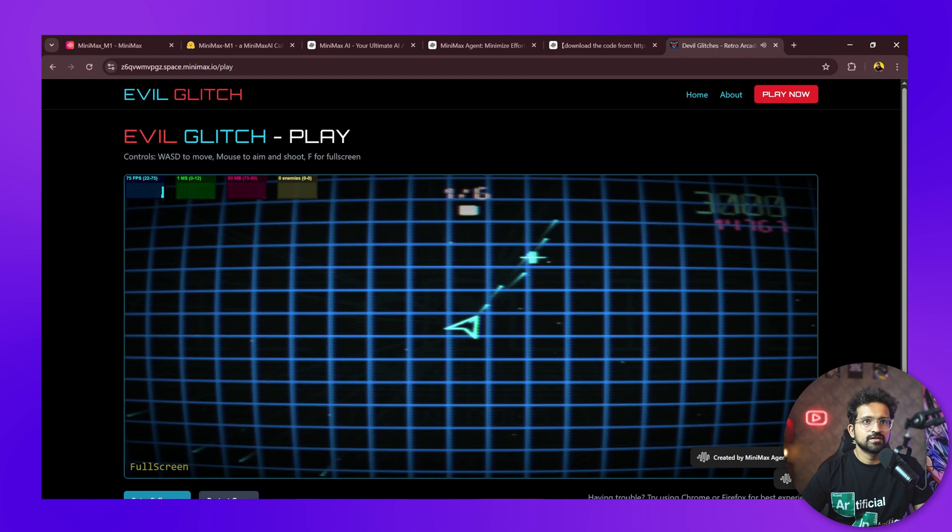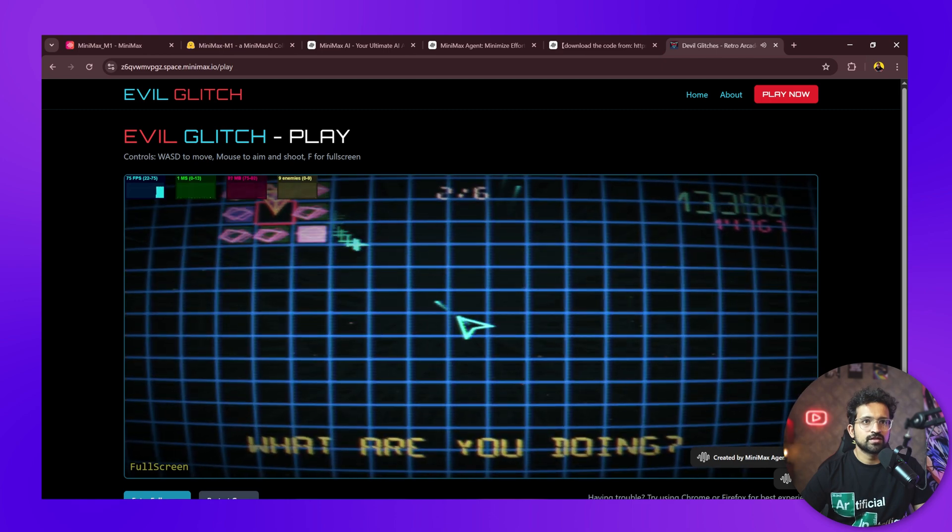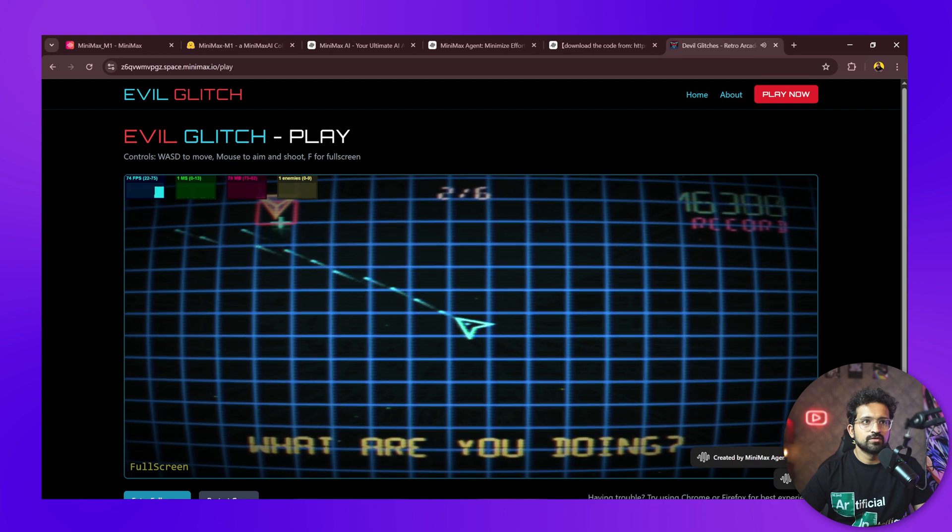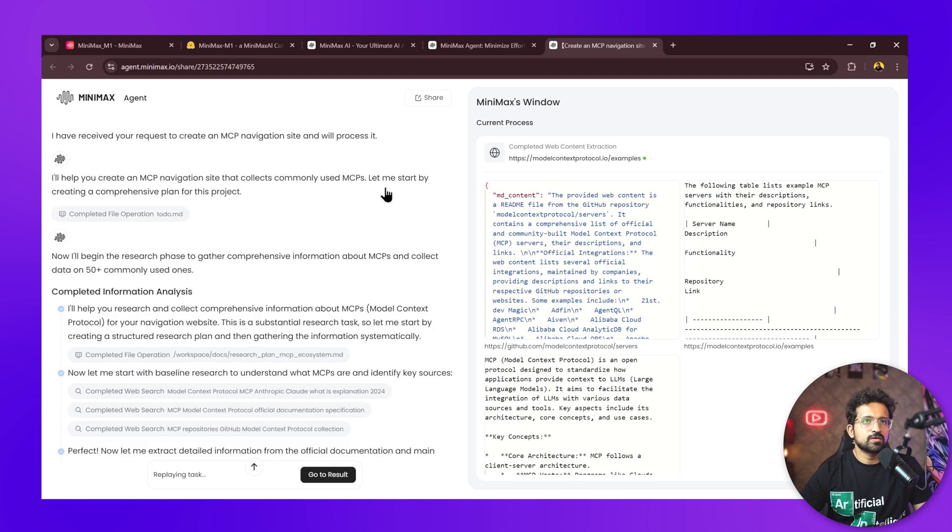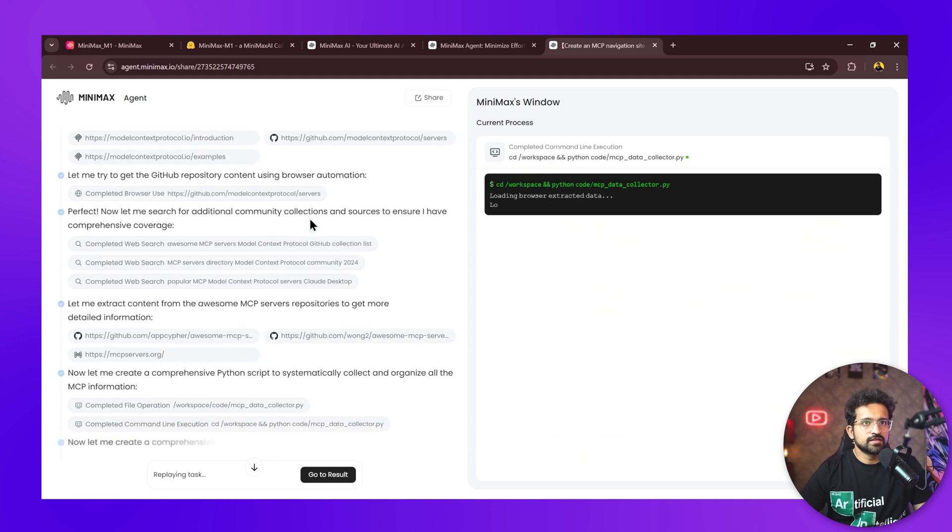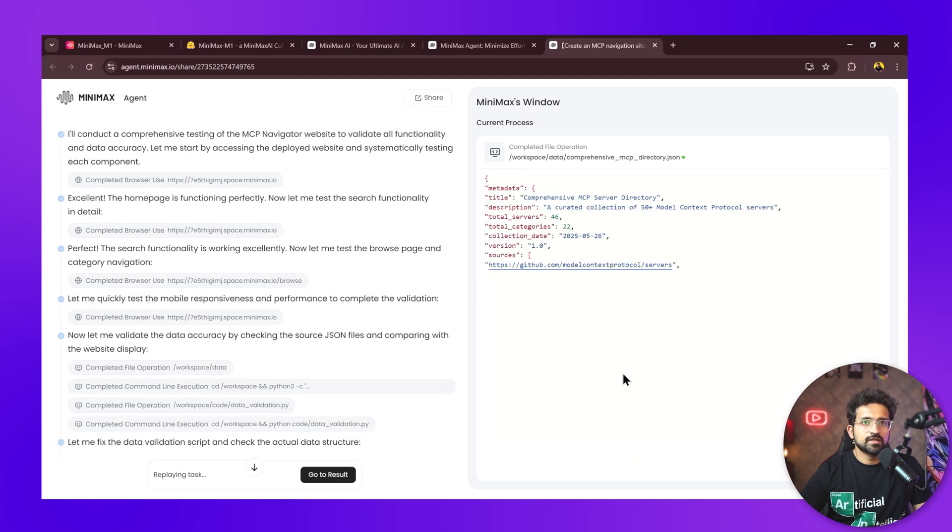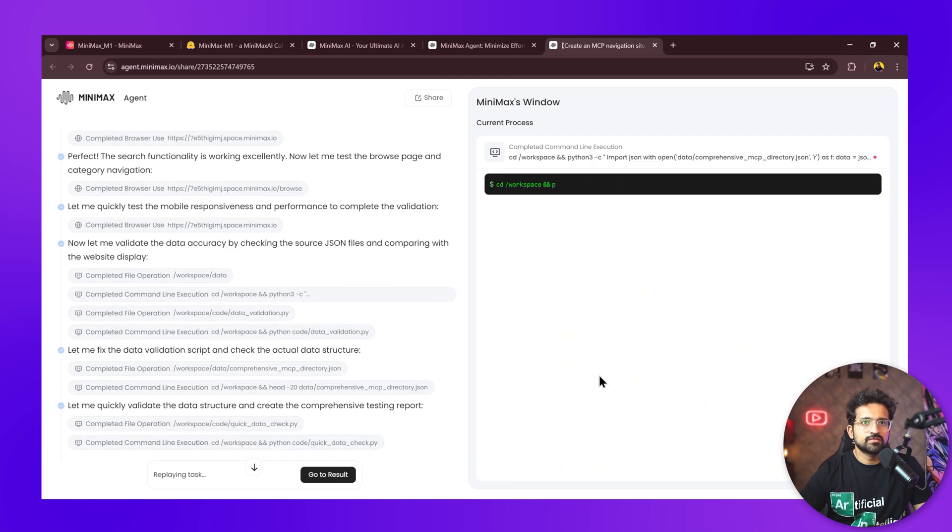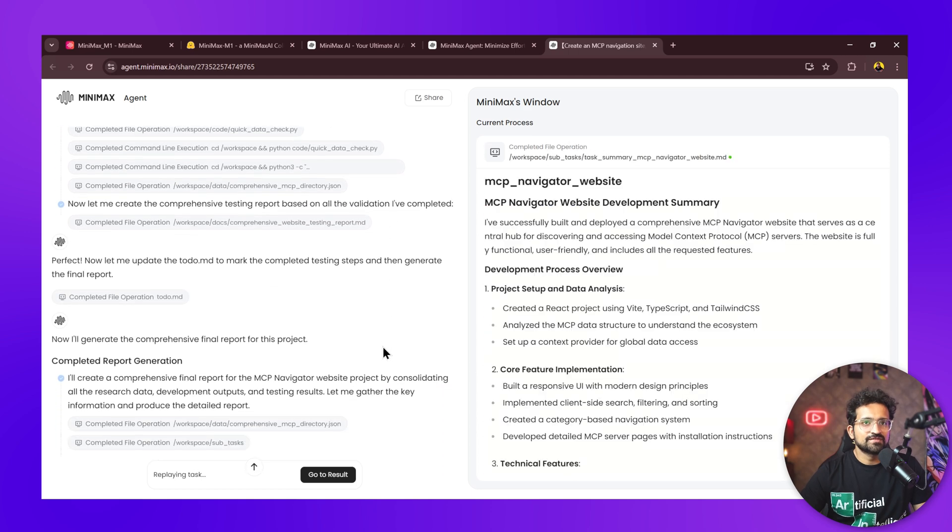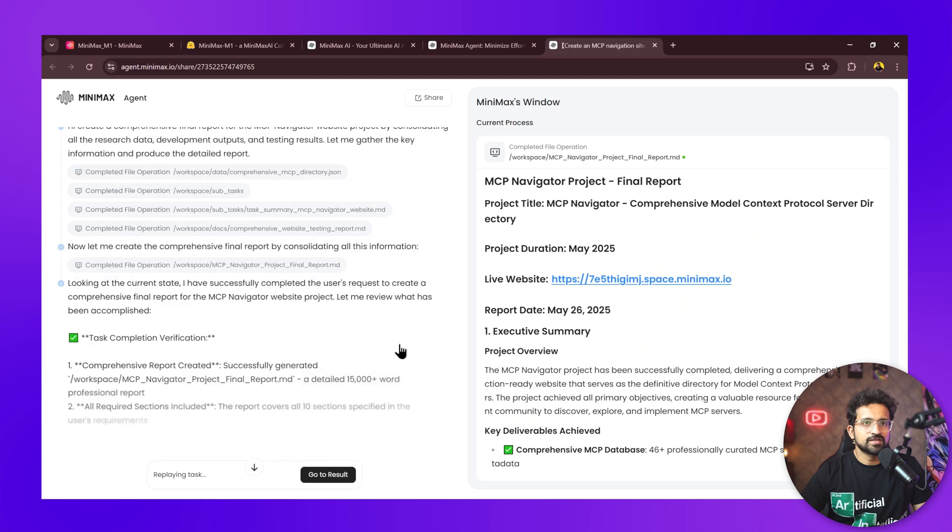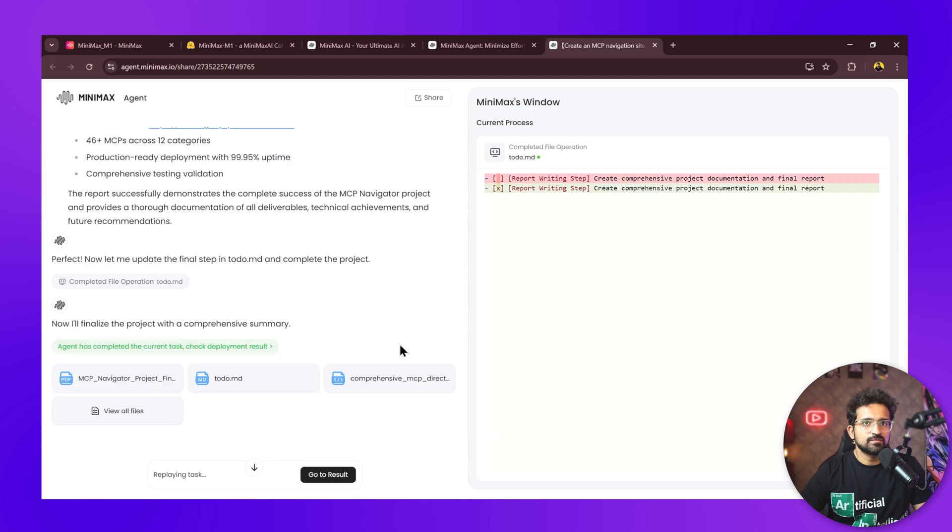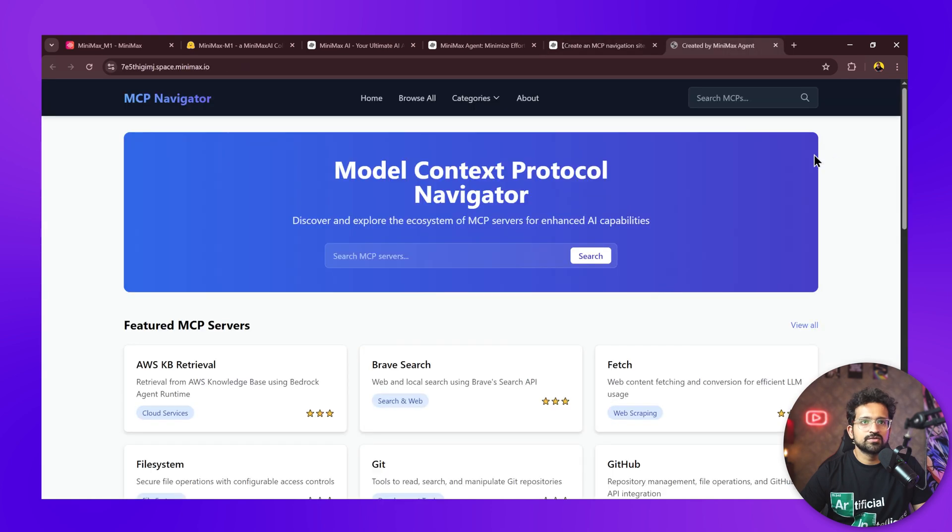Let's give it something difficult. We'll ask it to create an MCP navigation site which can list all the commonly used MCPs by AI agents. After building the website, it even tests each and every page by doing unit testing. It's a full-blown implementation of a website where you don't have to test anything yourself—it's even writing the test cases and testing it.